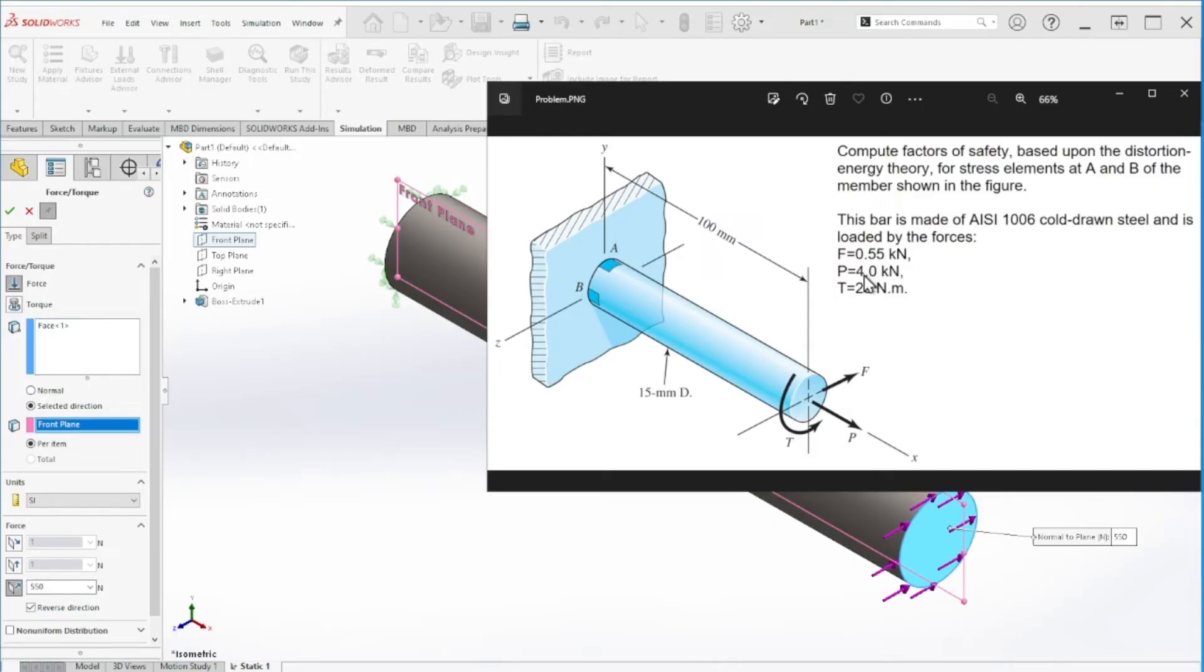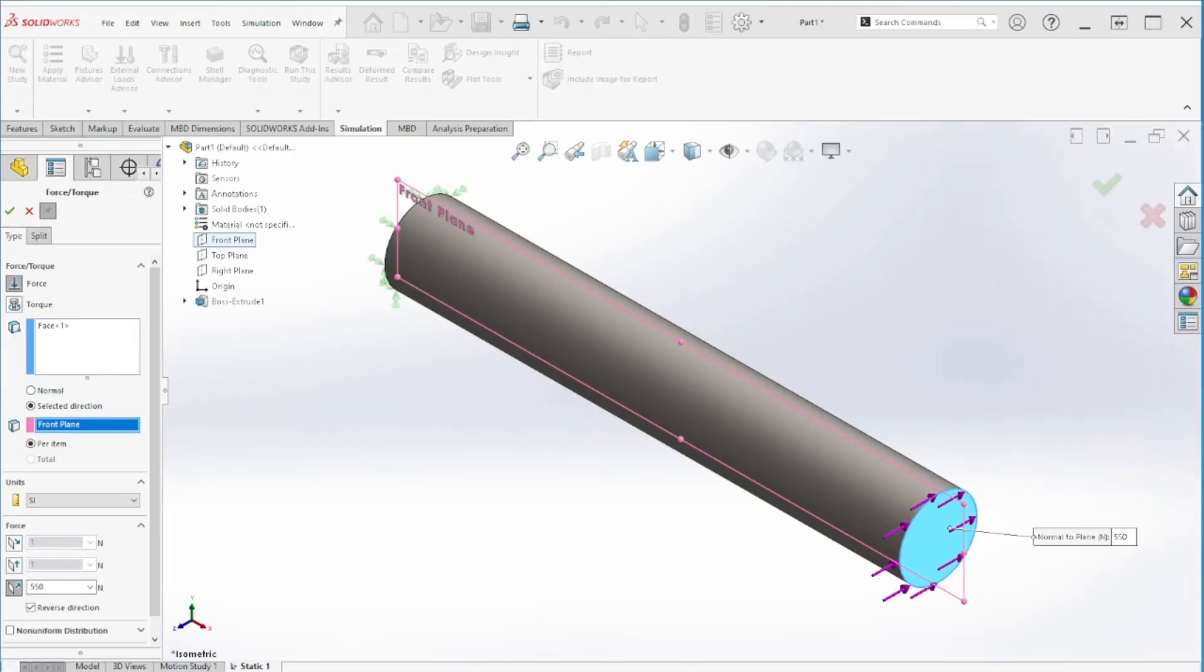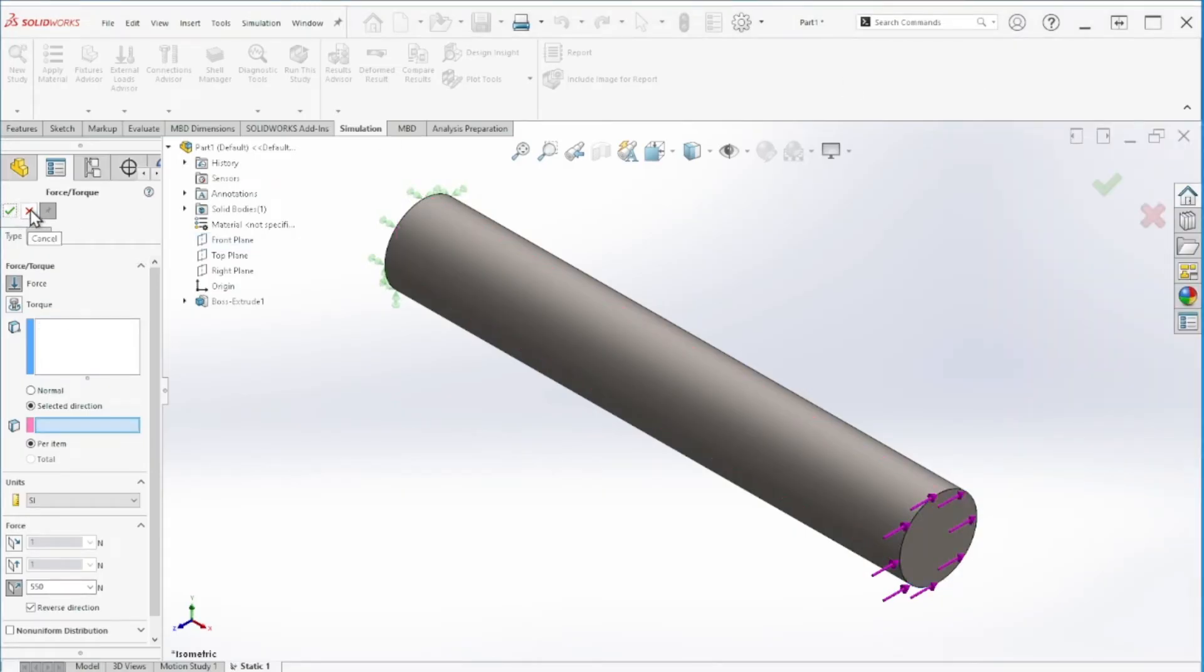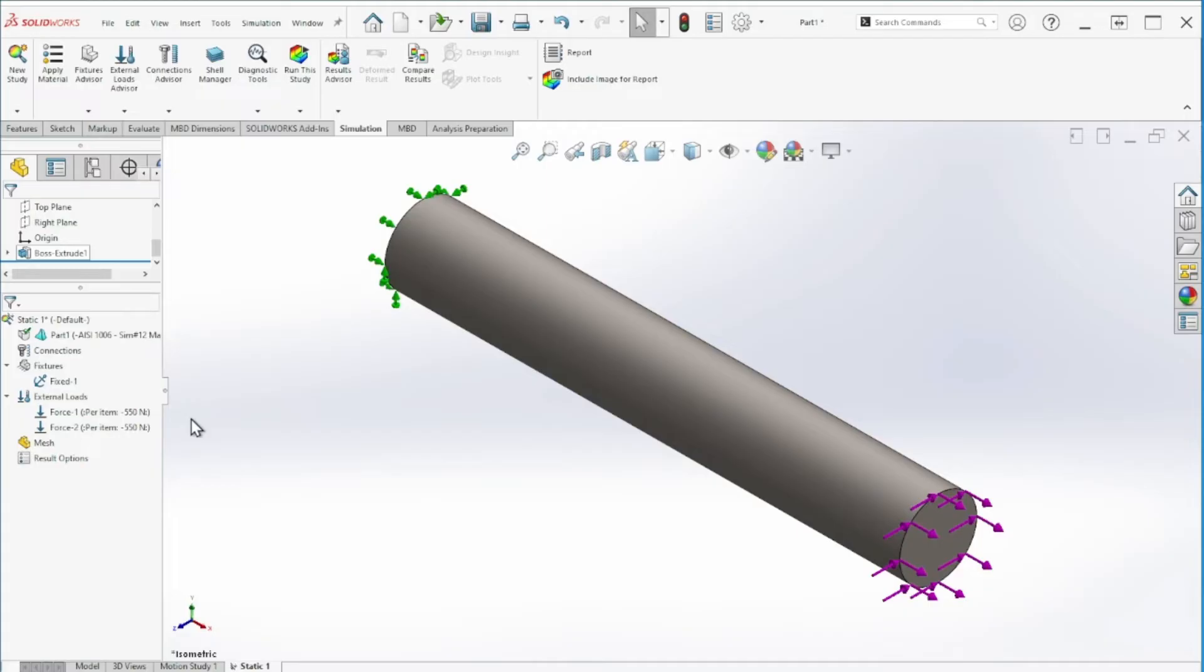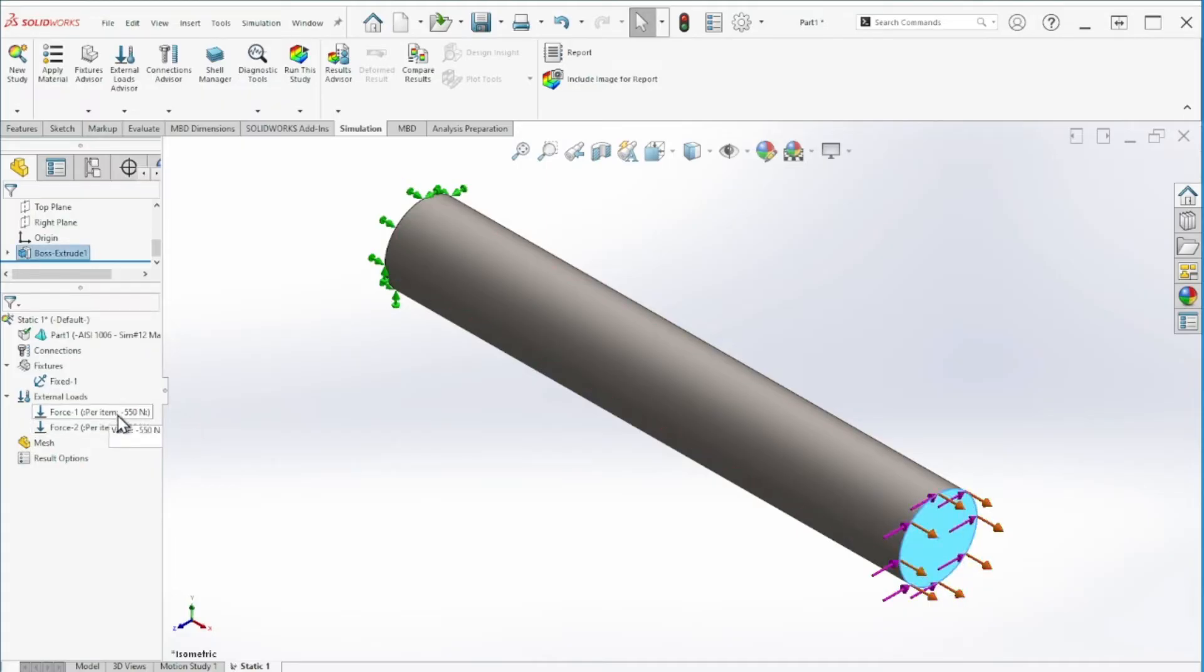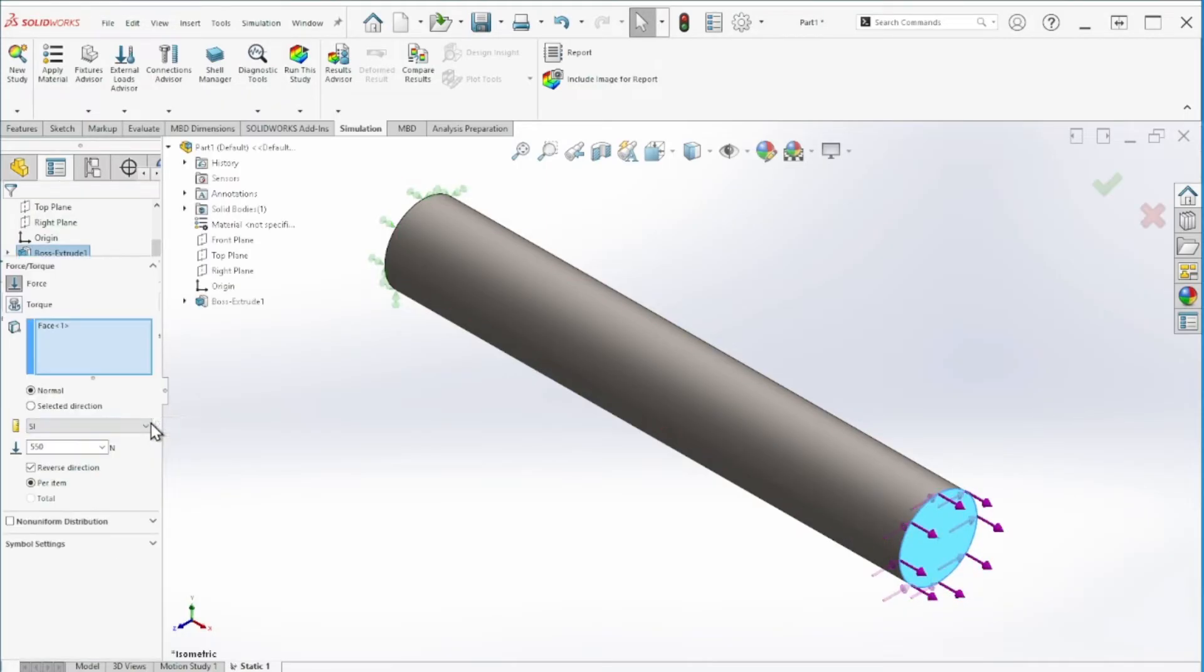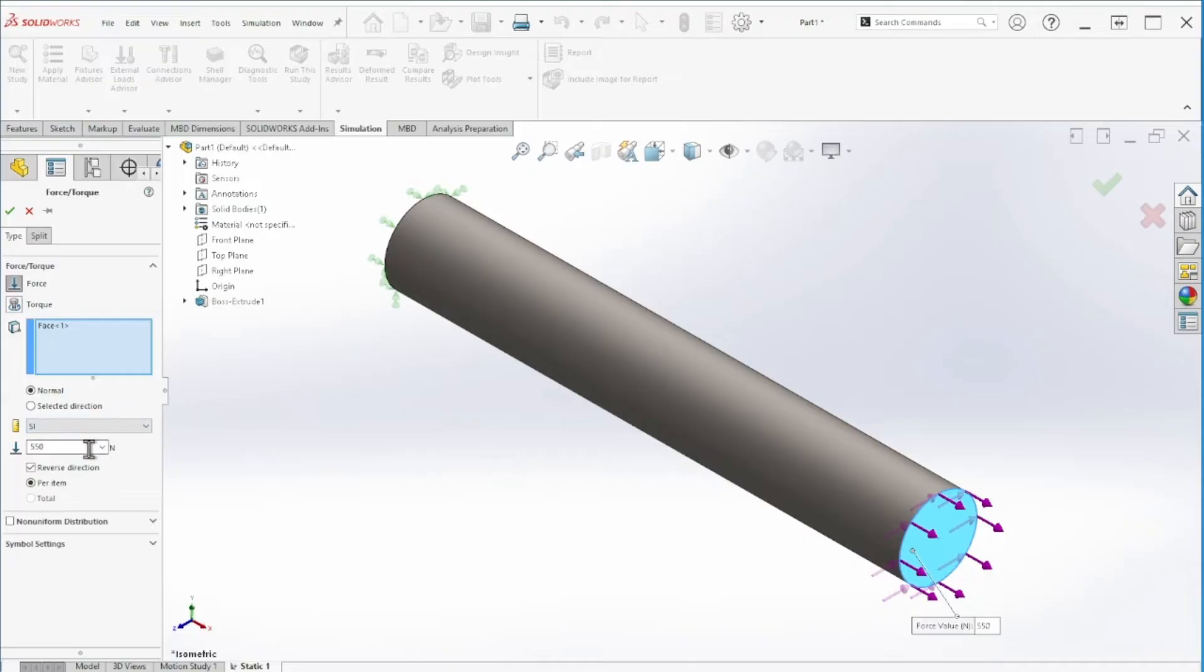I'm just going to change the other one to 4000. I'll show you how to update the other force. You can just edit definition. This one here, instead of 550, we're going to change that to 4000, and that's how you update that one.